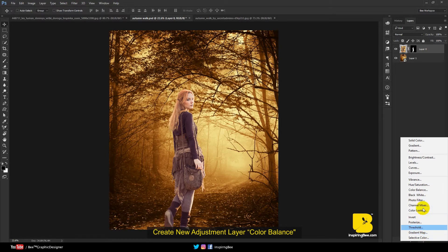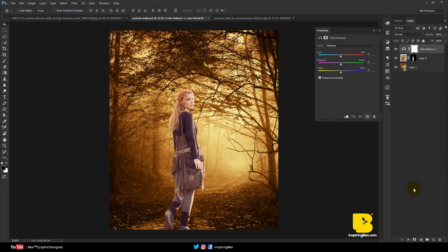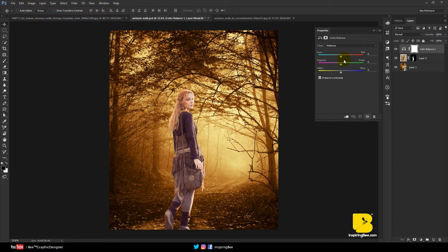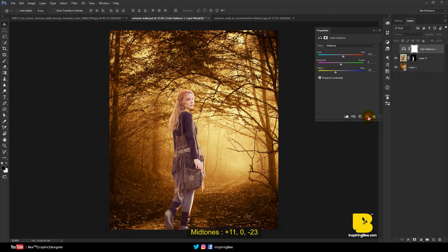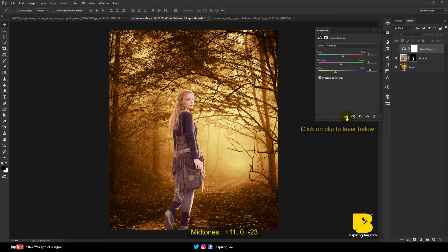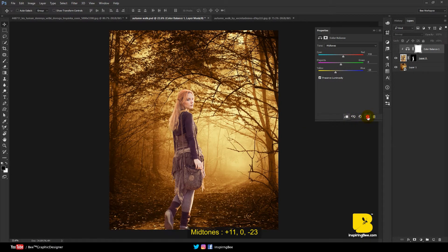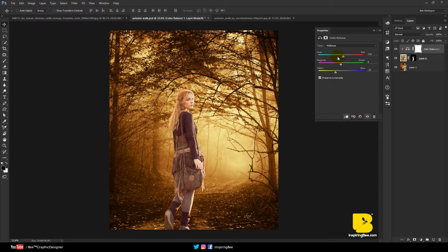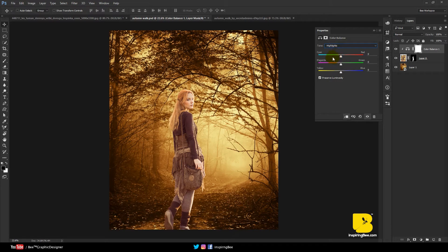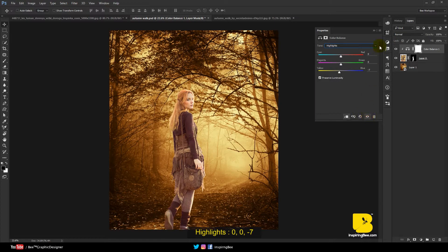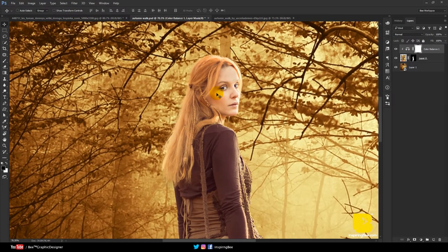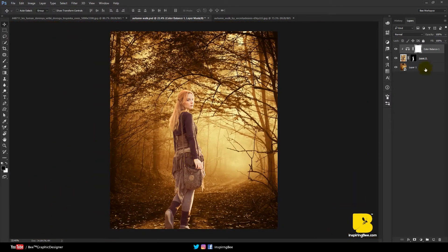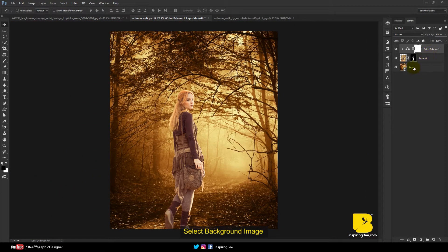Create new adjustment layer color balance. Click on clip to layer below.